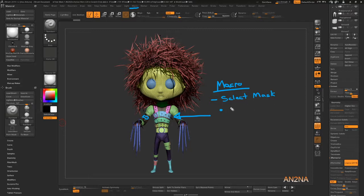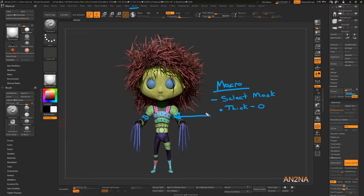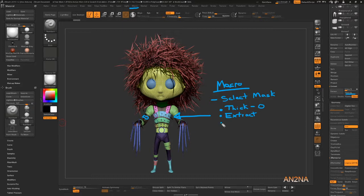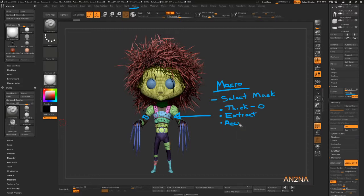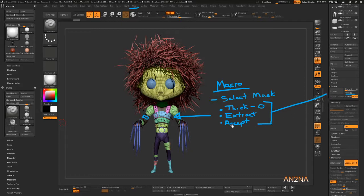First, we select it and then we're going to go to the extract. When we press extract, the default is usually 0.0 something, but we want to change this thickness to 0. That's already one click. The next button that I usually have to click is the extract. Already two clicks. The next one is accept because if you don't push accept, it won't extract the model. It usually lets you preview. That's already three clicks that I could have saved.